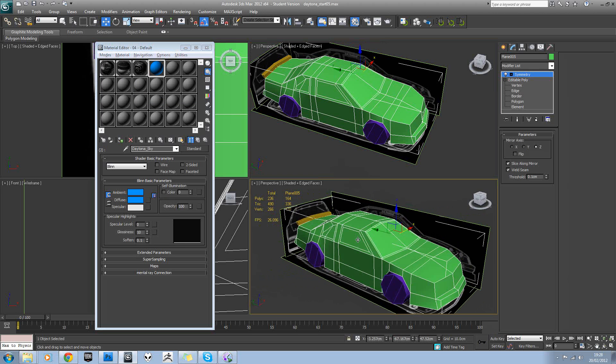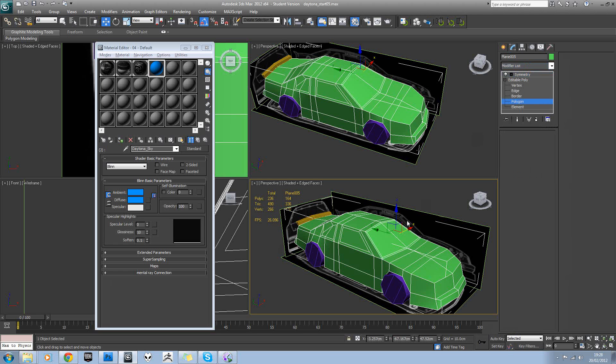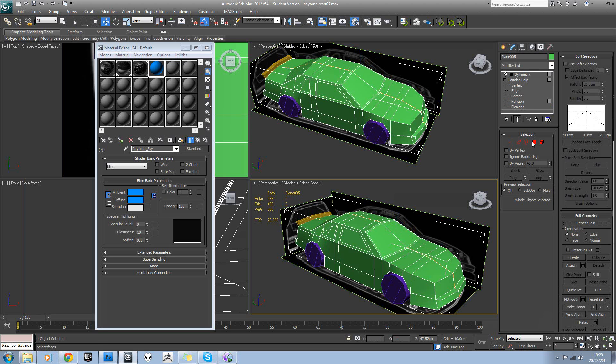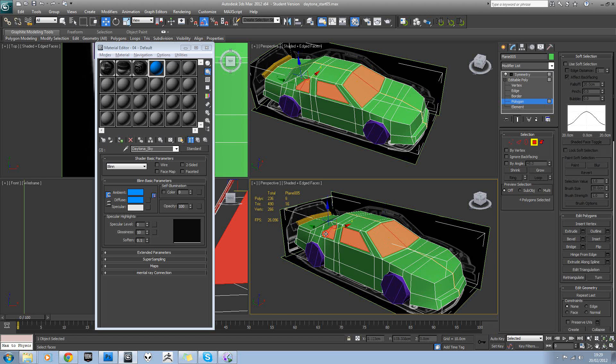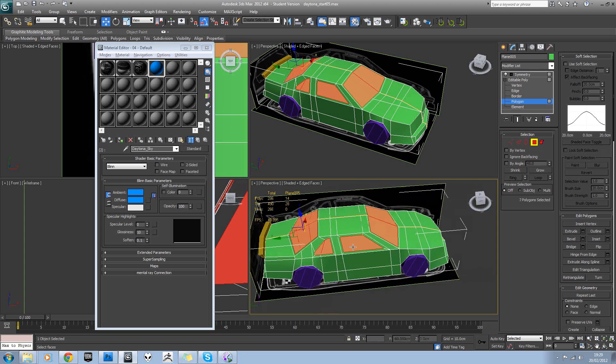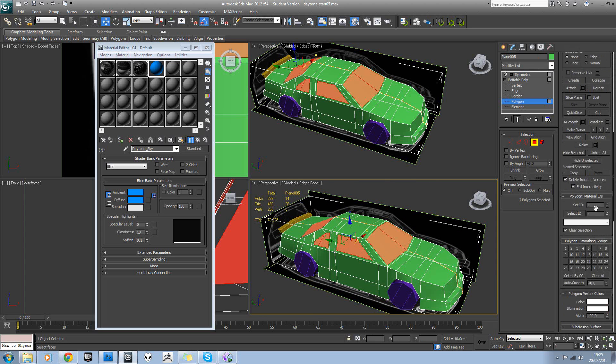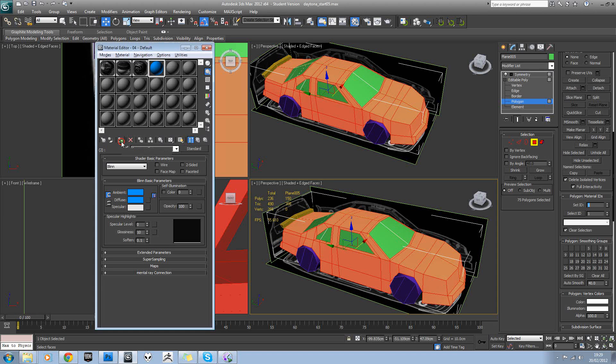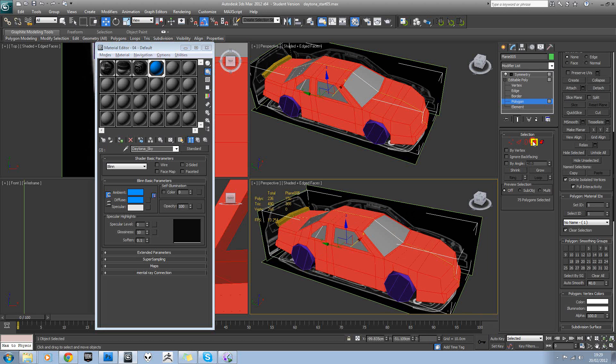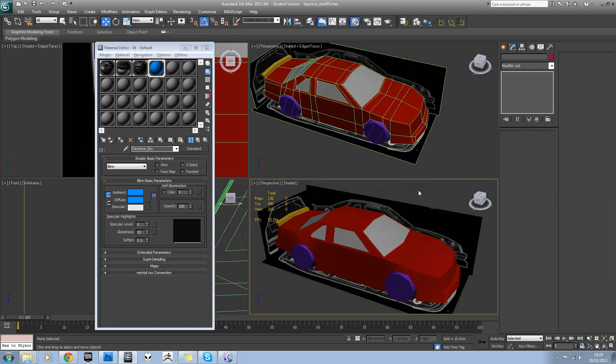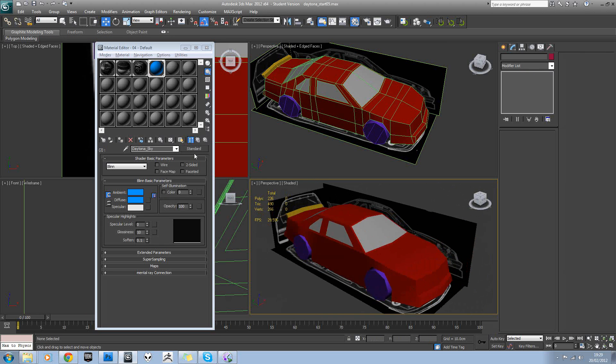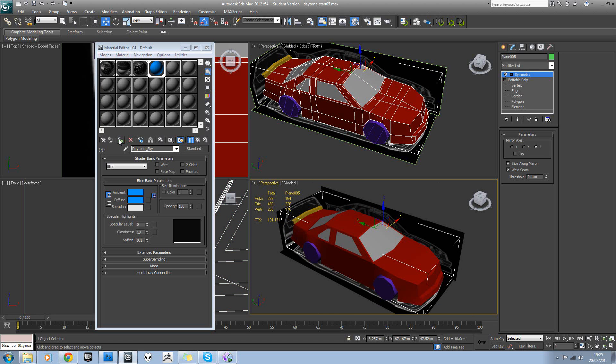So select the main chassis, go into polygon mode, and select all our window polygons. And in the Set ID tab here, put two. If you then press Ctrl+I and the rest of it you can put one, and then assign the material to it. And there we go, you can see we've got our two different materials on our model.